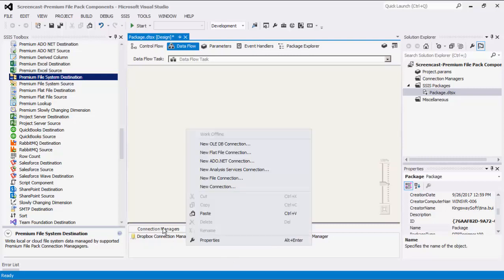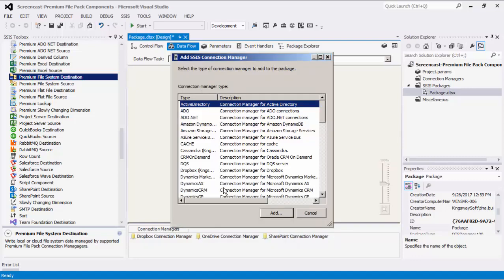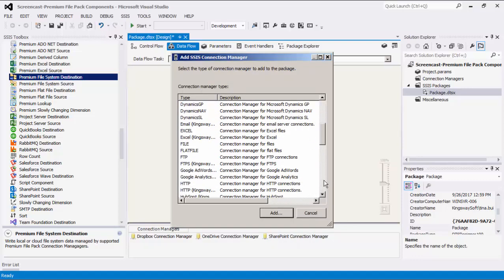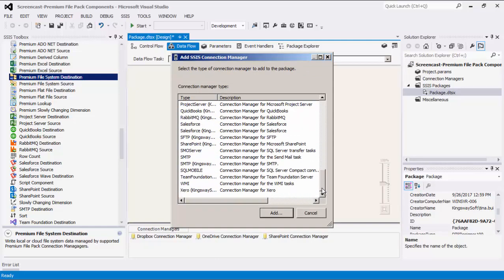In the Connection Manager area down below, right-click to add a new connection. We will demonstrate the FTPS connection option first. Later on, we will show you what SFTP looks like.